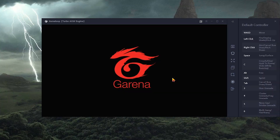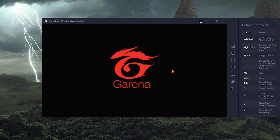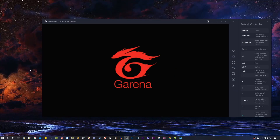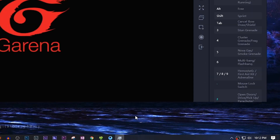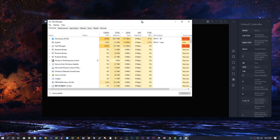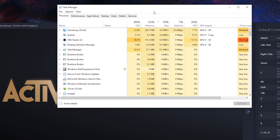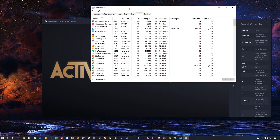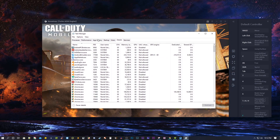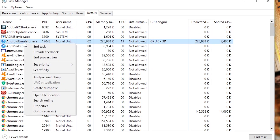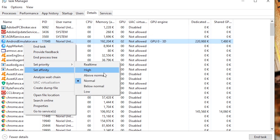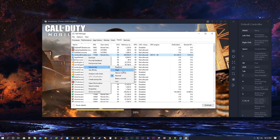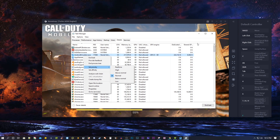Now open the game and do some settings adjustments. While you are waiting for it to open, here are some computer optimizations. Open Task Manager, go to Details, look for the Android Emulator process, right-click on it, and set the priority to High. Your system will prioritize this application running. Then close the Task Manager.